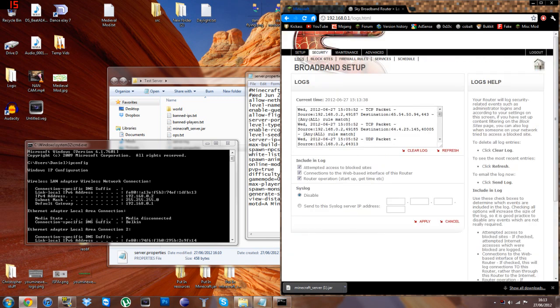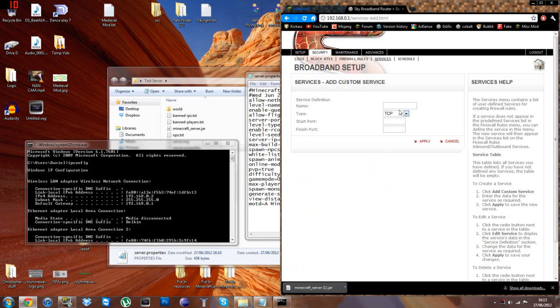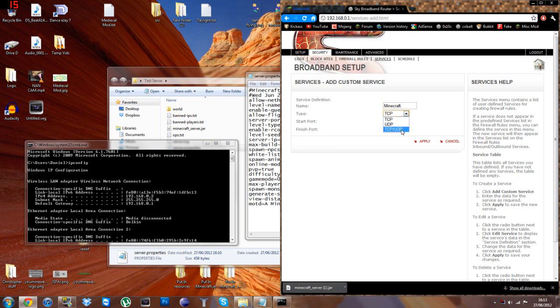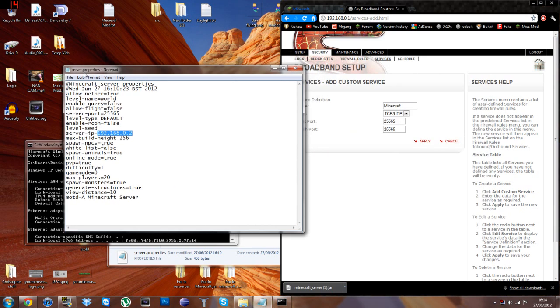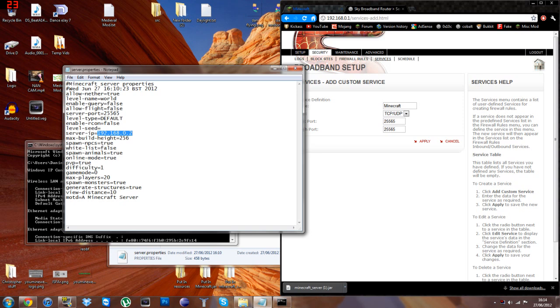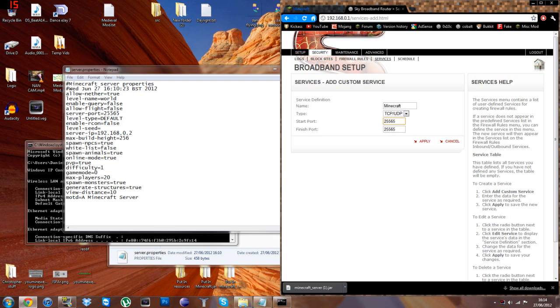And then you go on to security, services, and you want to add a custom service. Now you can type this wherever you want. It doesn't matter at all what you name it. I'm going to call it Minecraft. It needs to be on both TCP and UDP. So start port is 25565. And end port is 25565. And those are the ports that are default used by Minecraft. But if your 25565 port is already used, you simply change it by here so it's different. And then you change it the same on here. So I'm going to apply that.